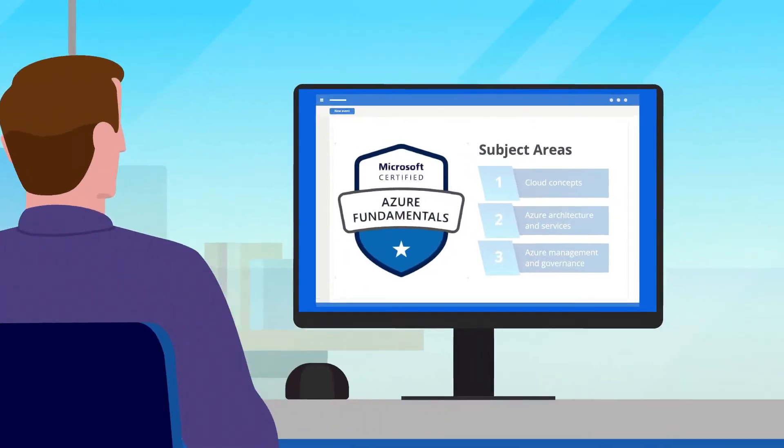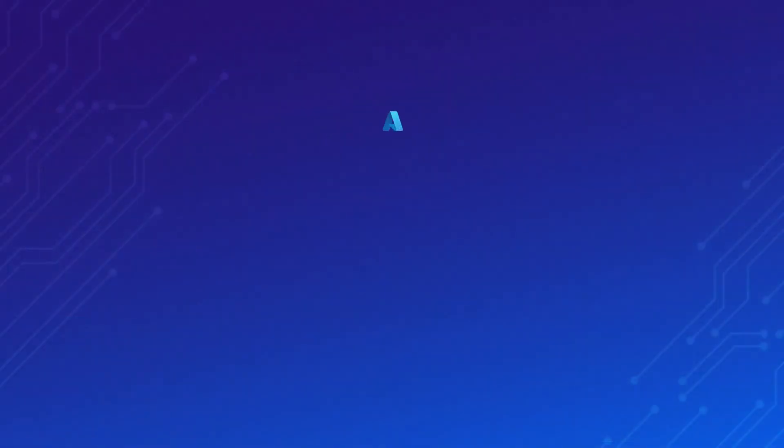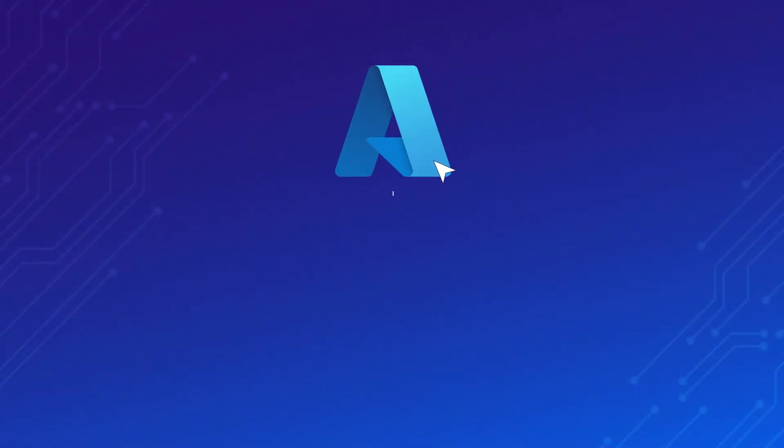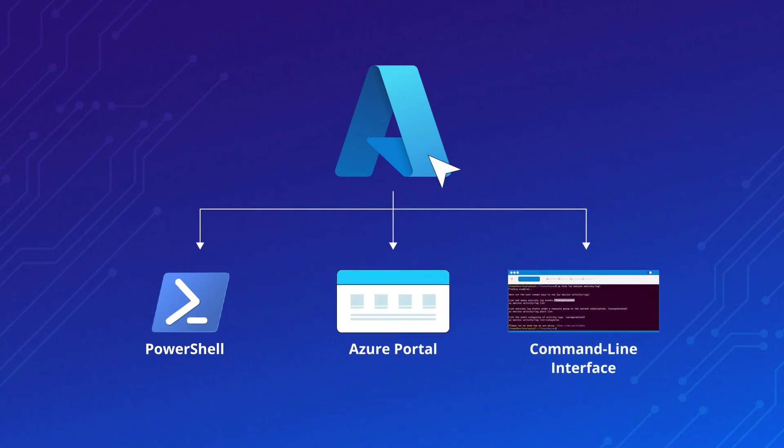The final section is on management and governance. First, you'll learn about the different methods you can use to interact with Azure, including PowerShell, the Azure portal, and the command-line interface.